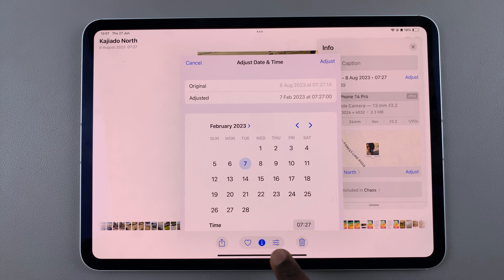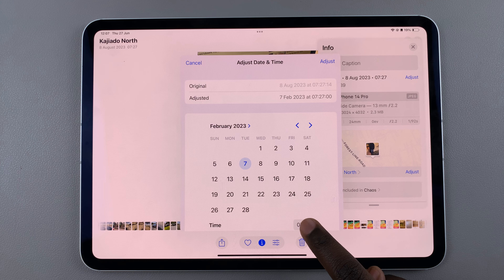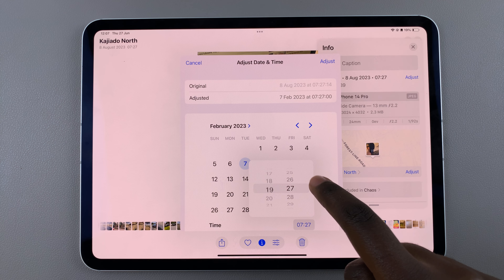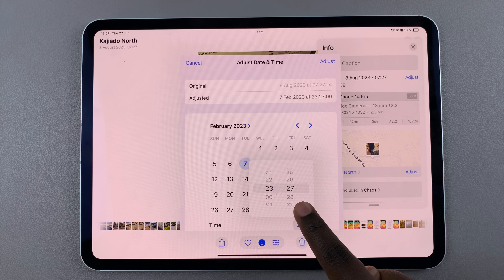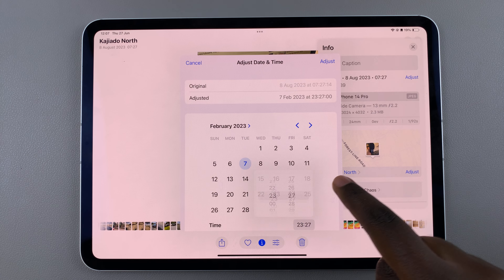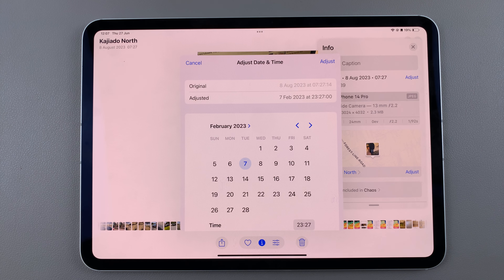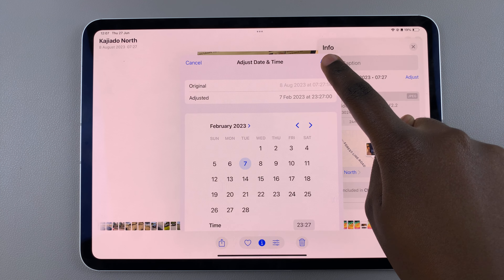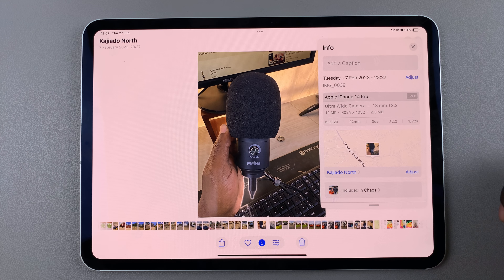You can also change the time as well. Currently it's set to 7:27, so when you tap on it you can change it — for example, to 11:27 at night. Once you've finished with the adjustments, select 'Adjust' to save and apply the changes.